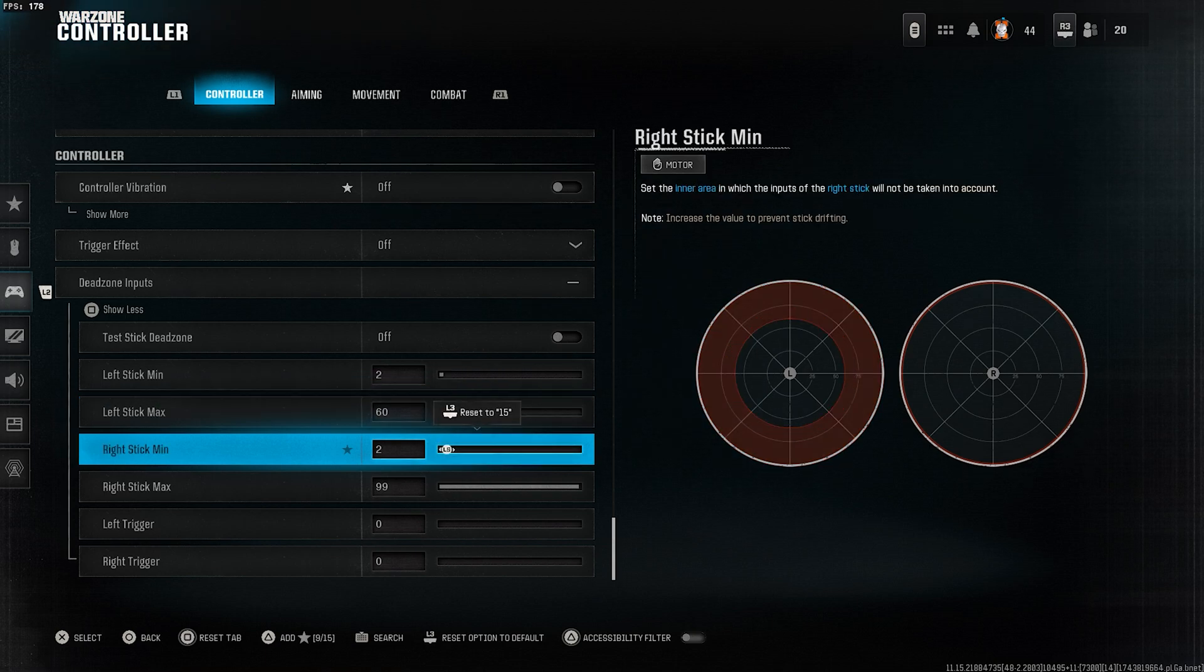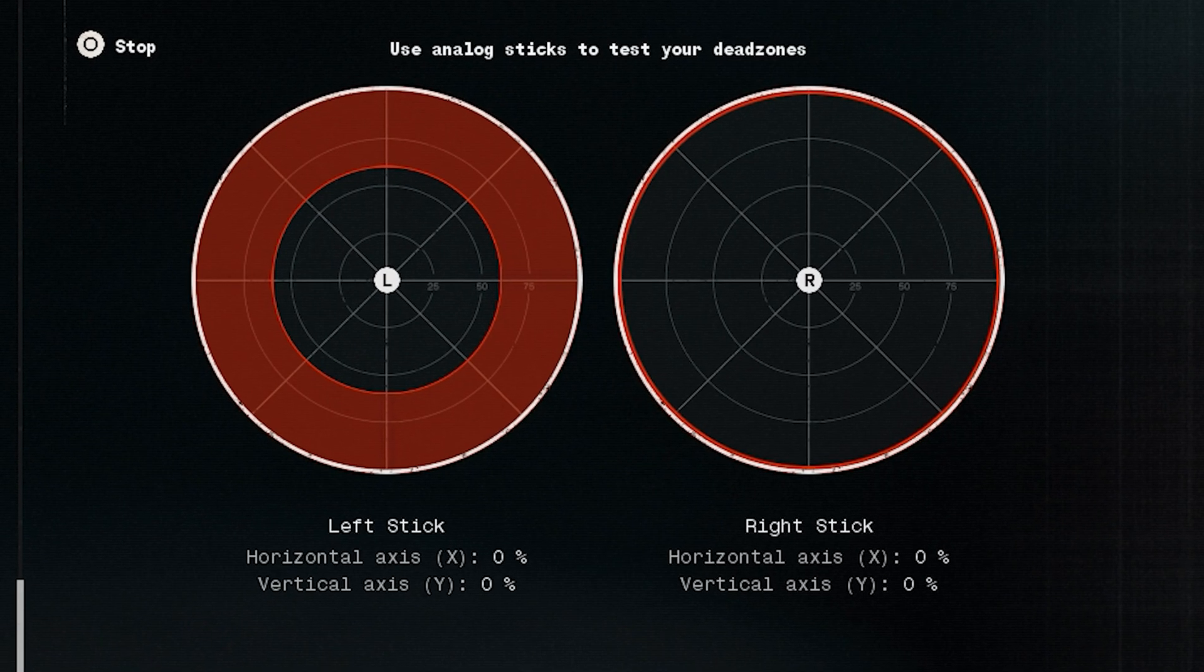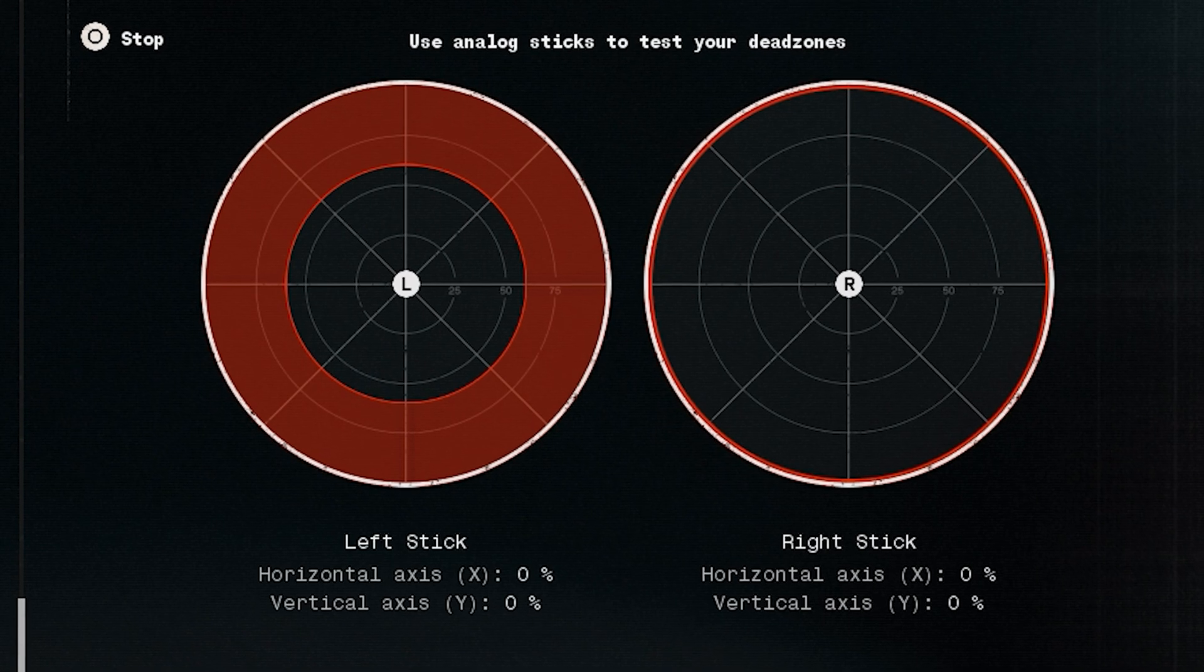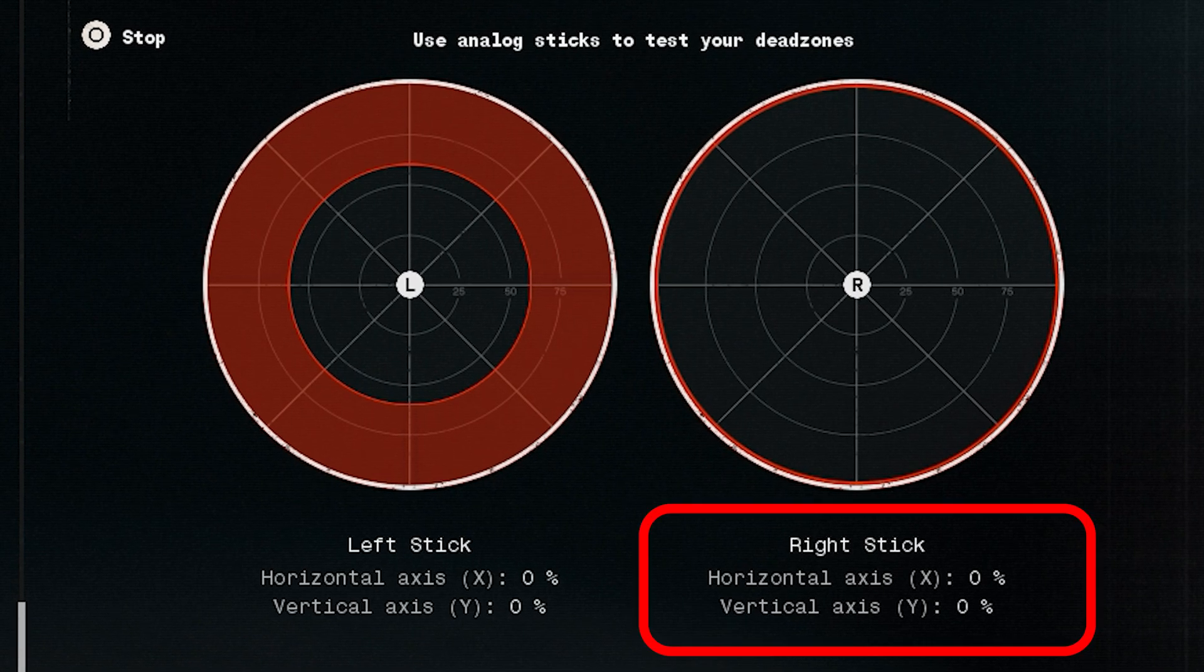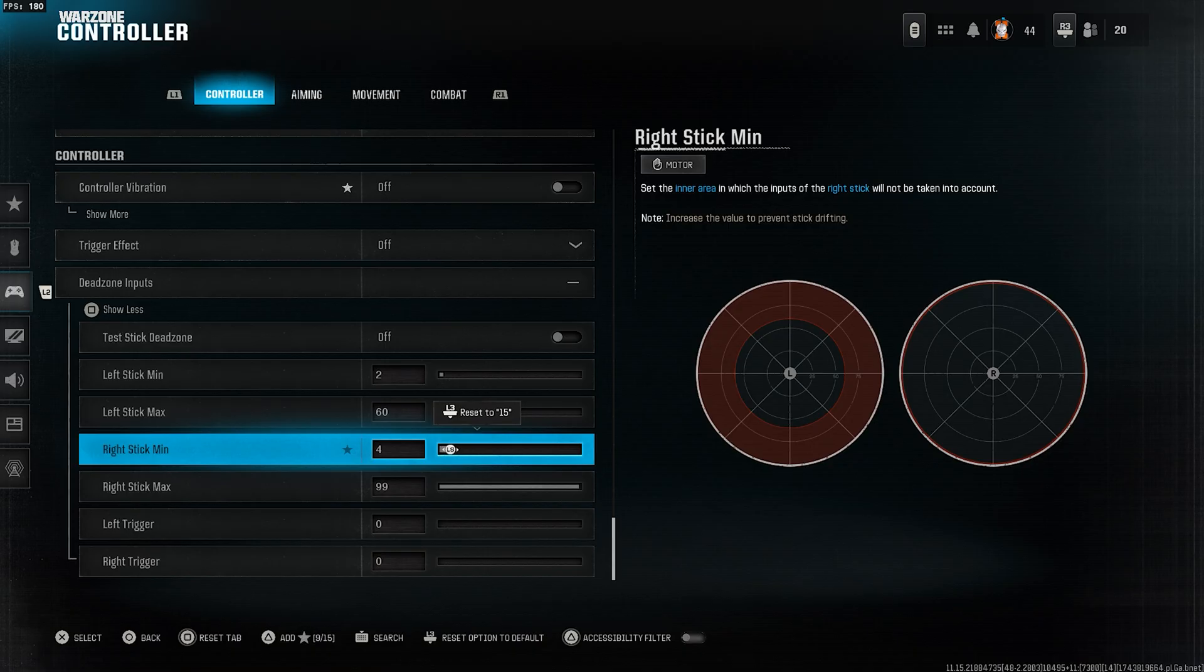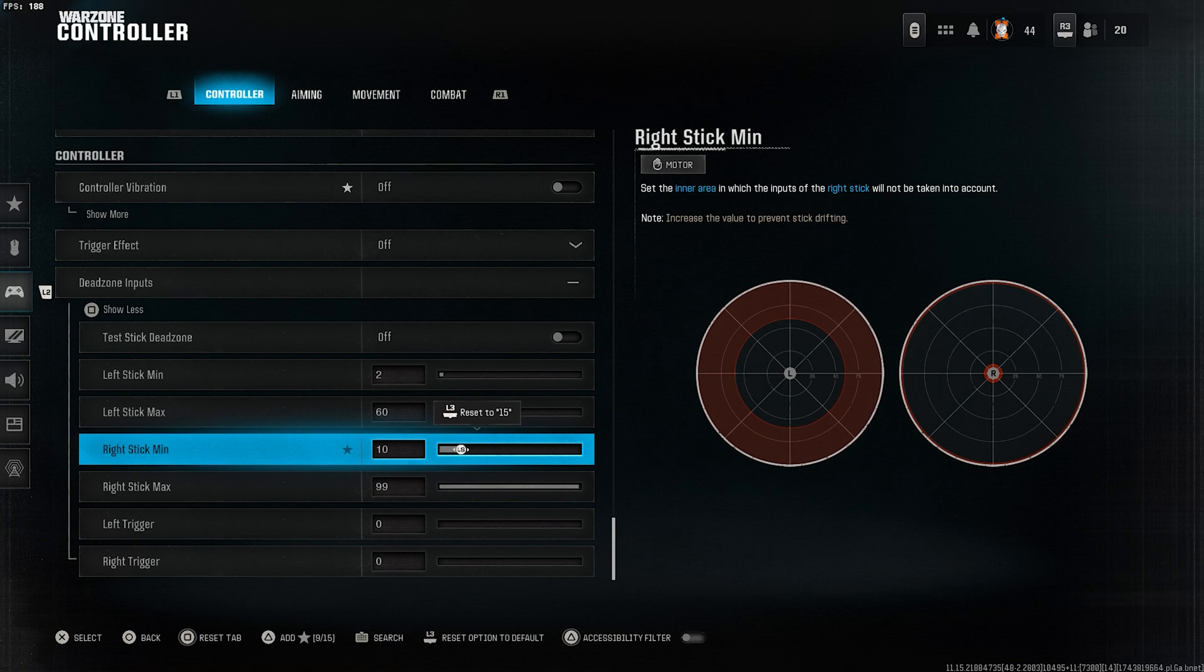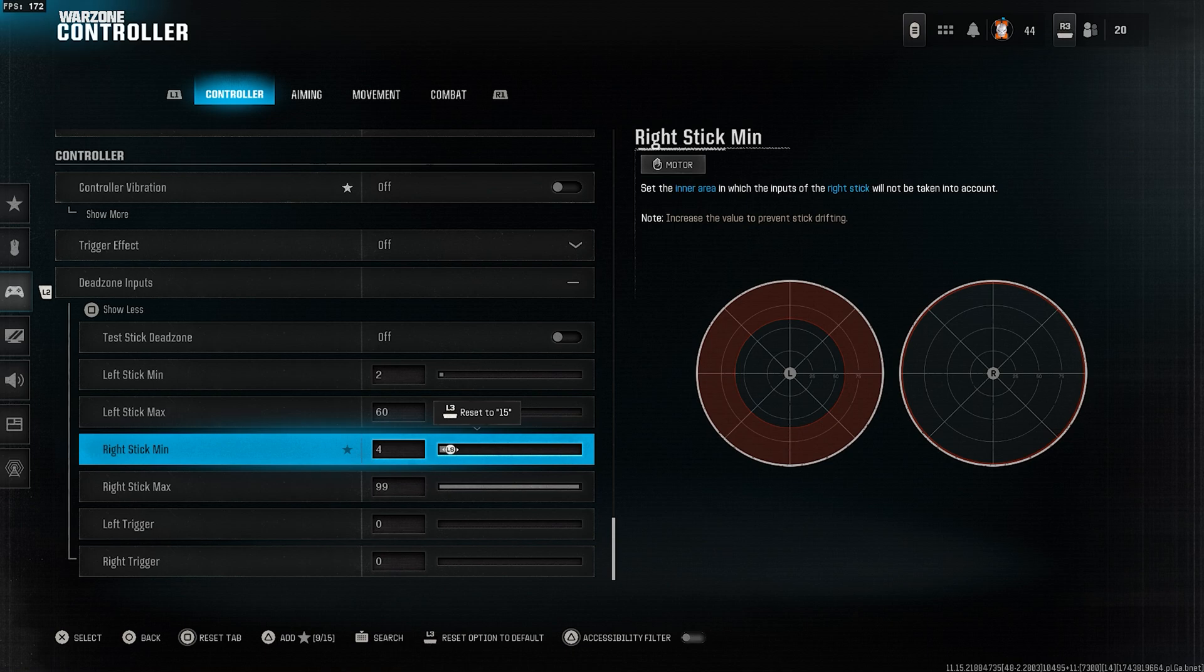Just like before with the left stick min, when you test the stick deadzone, this value should appear as zero. Adjust it slightly until it becomes zero. The most important thing is that if your stick does not drift even when these values are set to zero, then it's best to leave them that way.